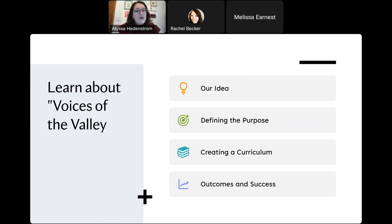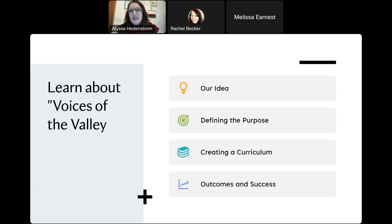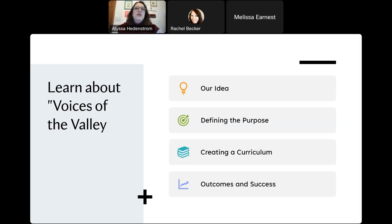Today I'm going to talk about: the idea — how it came to fruition, what was going on in our department and college; defining the purpose, how we stayed on track; the curriculum we made; and outcomes and successes — what we learned, what we saw in our students, and what we've been seeing in our college and community at large.